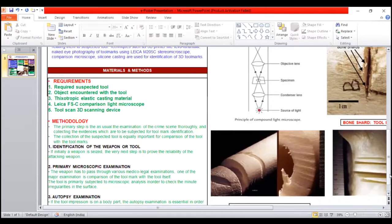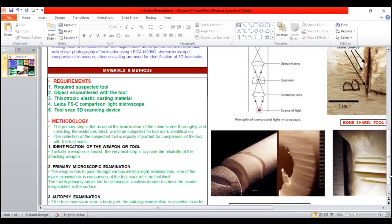First is identification of tools or weapons. If initially a weapon is seized, the very next step is to prove the reliability of the attacking weapon. Second is primary microscopic examination. The weapon has to be passed through various medical legal examinations.